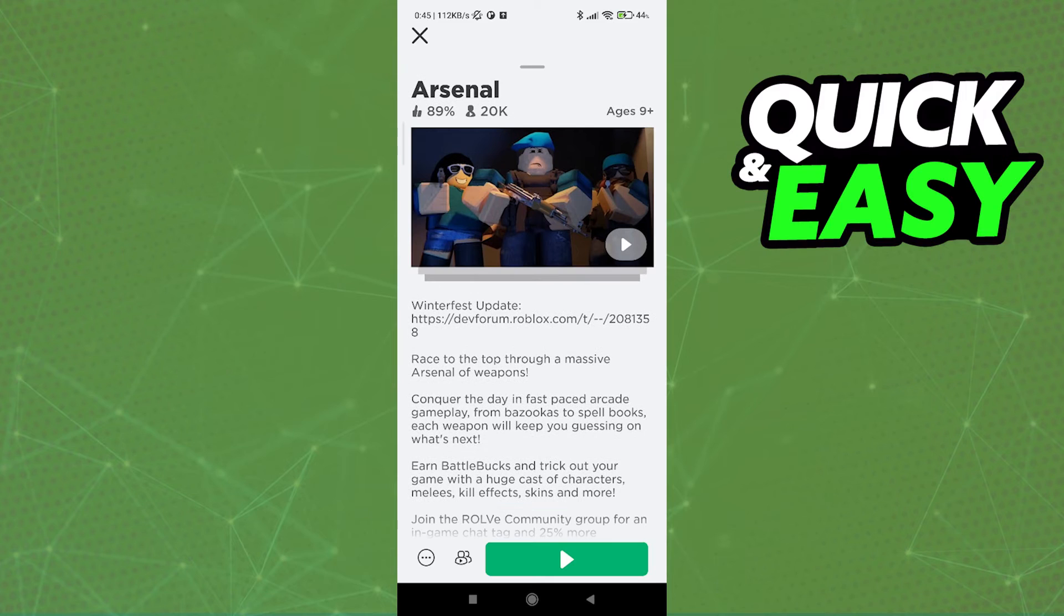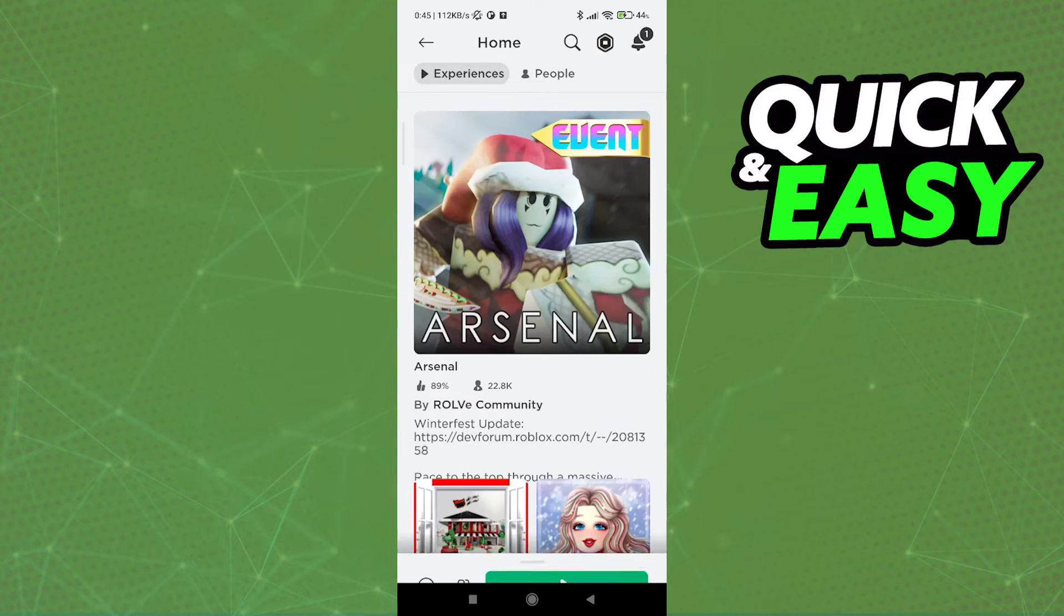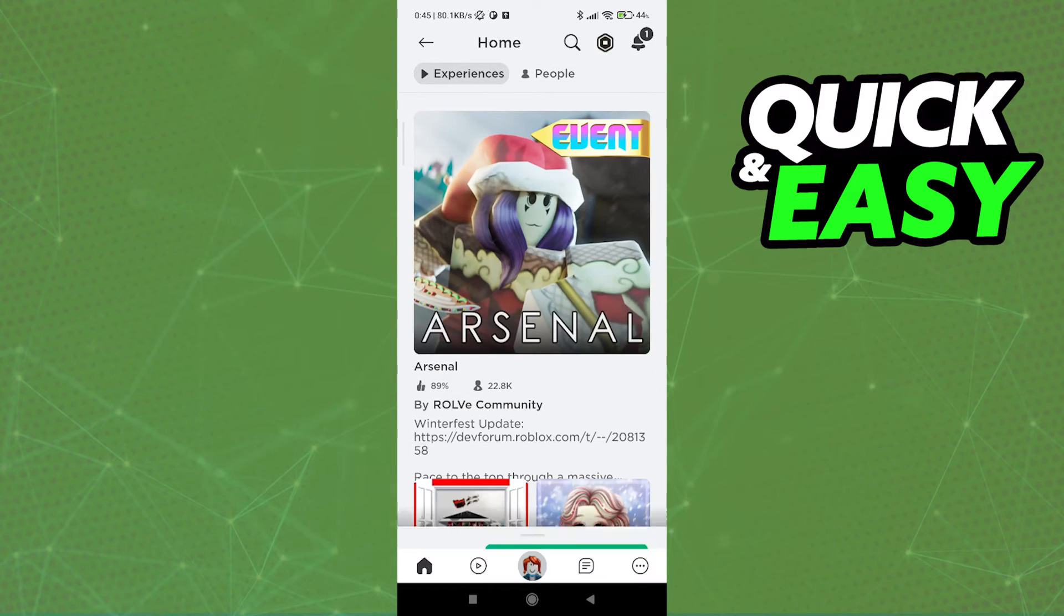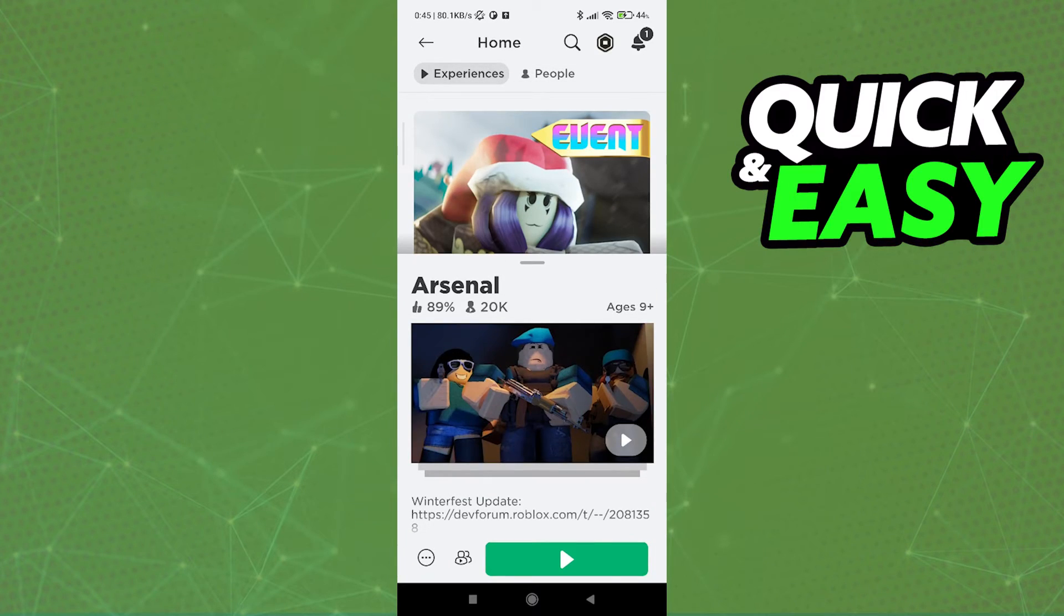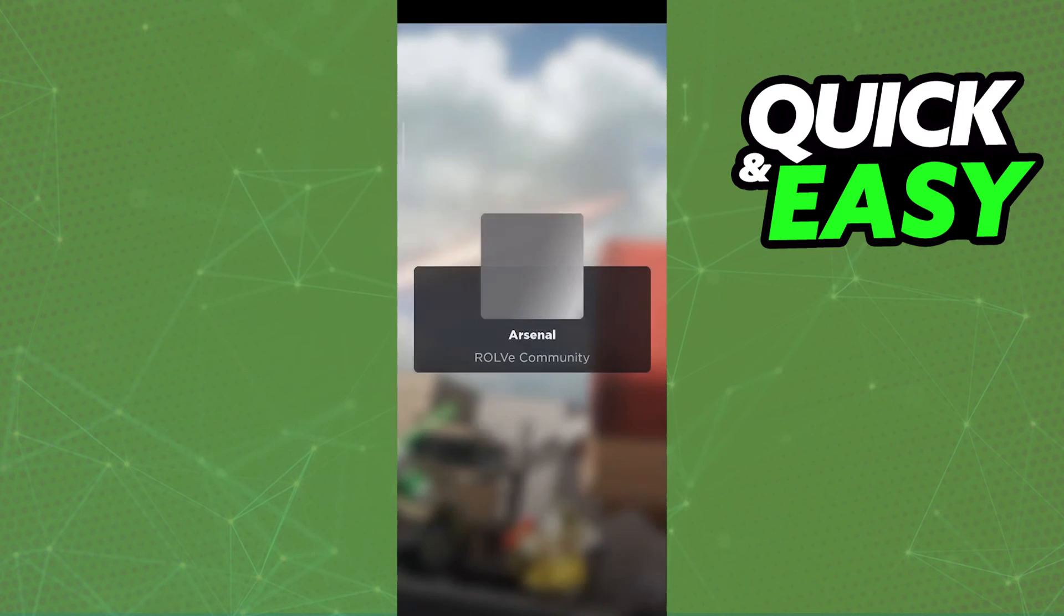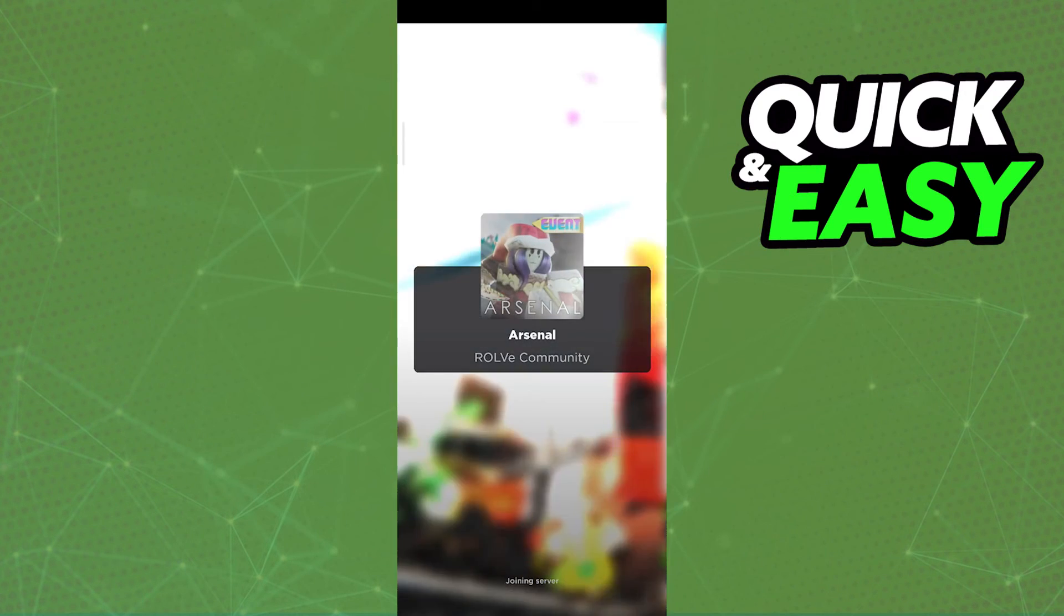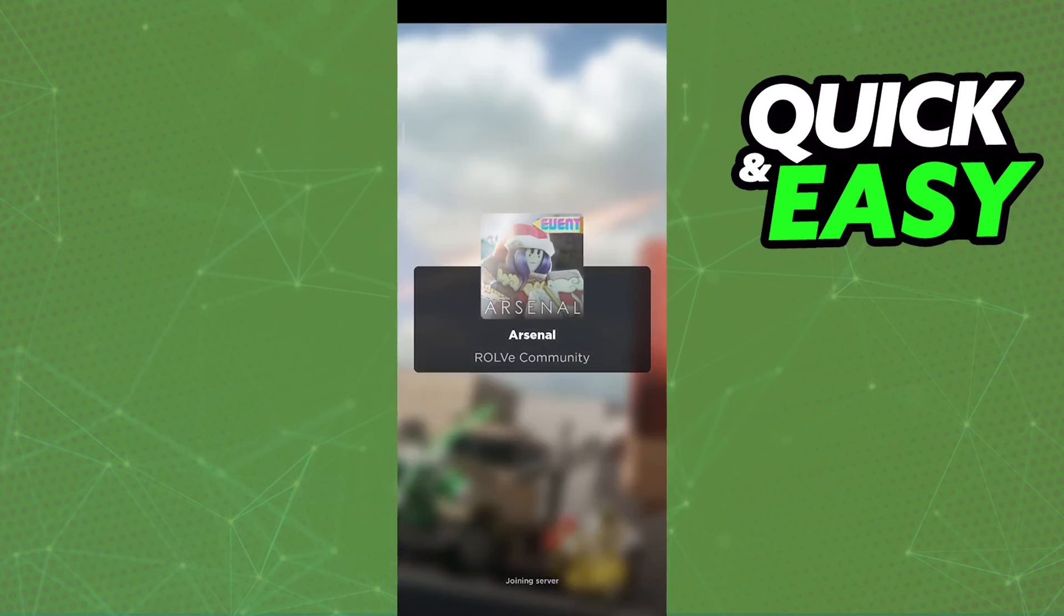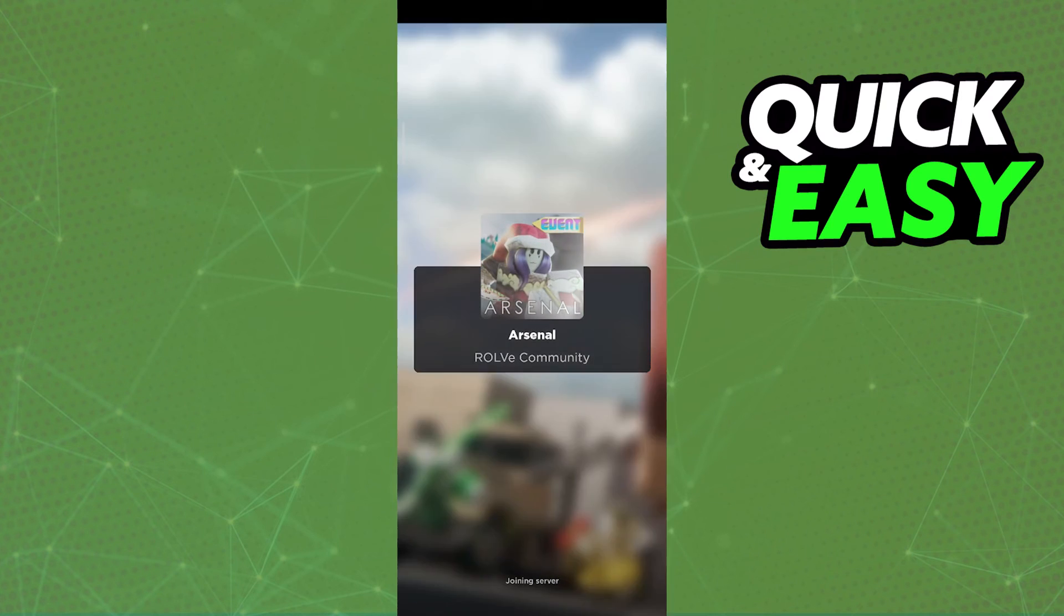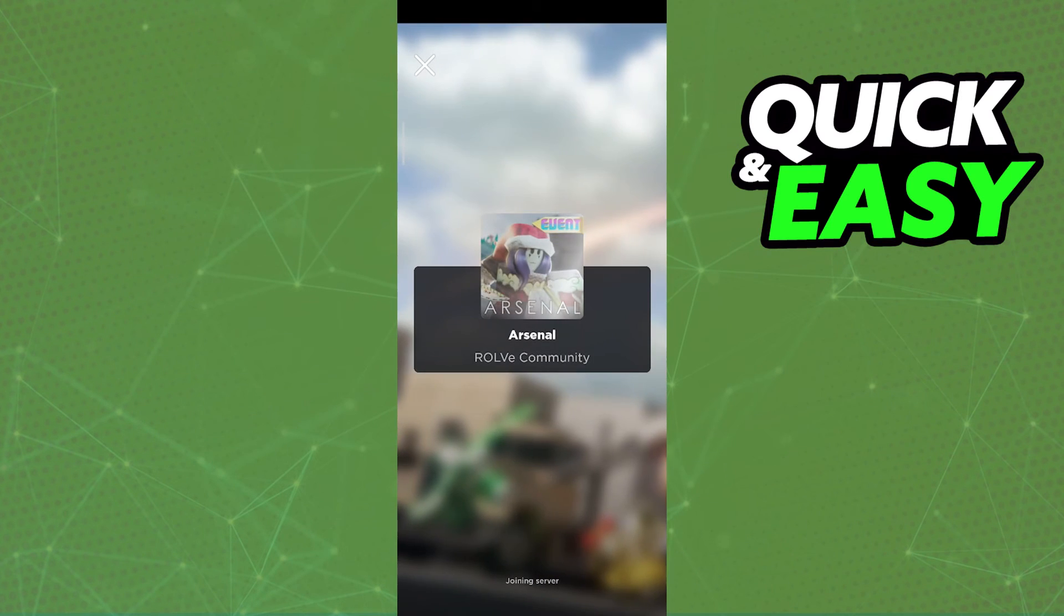All you have to do after properly setting up your keyboard and mouse combo is to click the green play button. Afterwards, you will be able to play Arsenal with a keyboard and mouse on mobile.